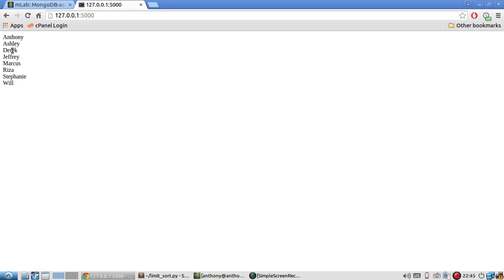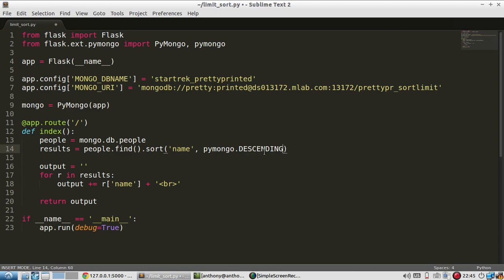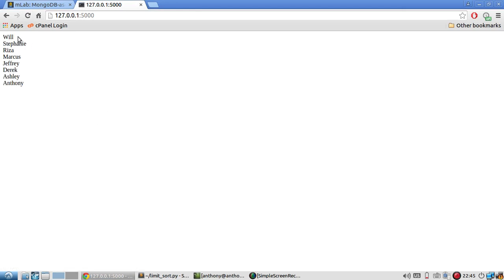Okay. So Anthony, Ashley, Derek, Jeffrey, Marcus, Riza, Stephanie, and Will. So this is in alphabetical order. And if I do it the other way around, I should do descending and refresh. Then they'll be in reverse alphabetical order. So Anthony is now at the bottom and Will is at the top.